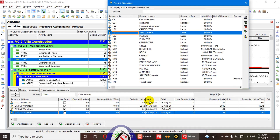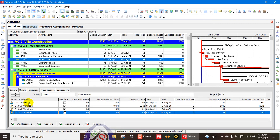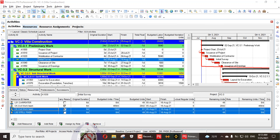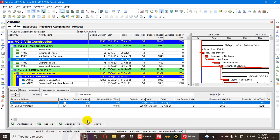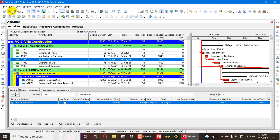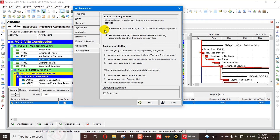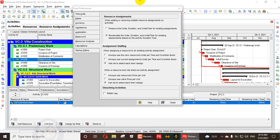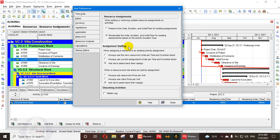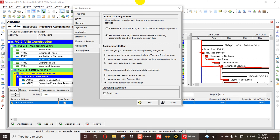To summarize: the Fixed Duration is fixed while the original duration is not fixed in the recalculate mode. The first setting — Preserve units, duration, and units per time for existing assignments — overrides the duration type and does not consider it. The second setting — Recalculate units, duration, and units per time based on activity duration type — honors the duration type. This has been today's content on User Preferences resource assignment settings in Primavera P6.